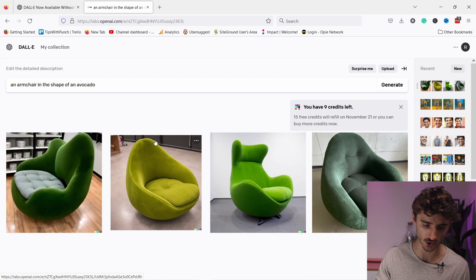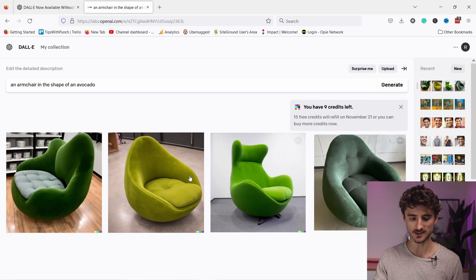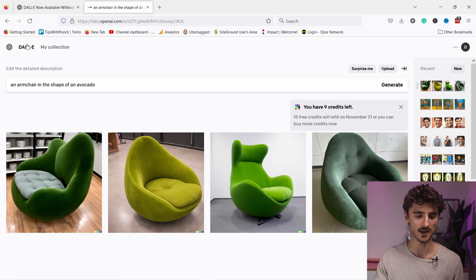What we searched here is the armchair in the shape of avocado. So these are not very creative, so in this case it didn't generate anything cool. But let's go back to the home page and let me grab some cooler stuff.